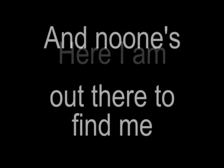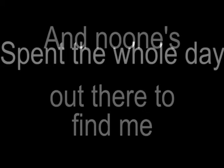Here I am, once more alone. No one's out there to find me. Spent the whole day waiting by the phone, in vain.